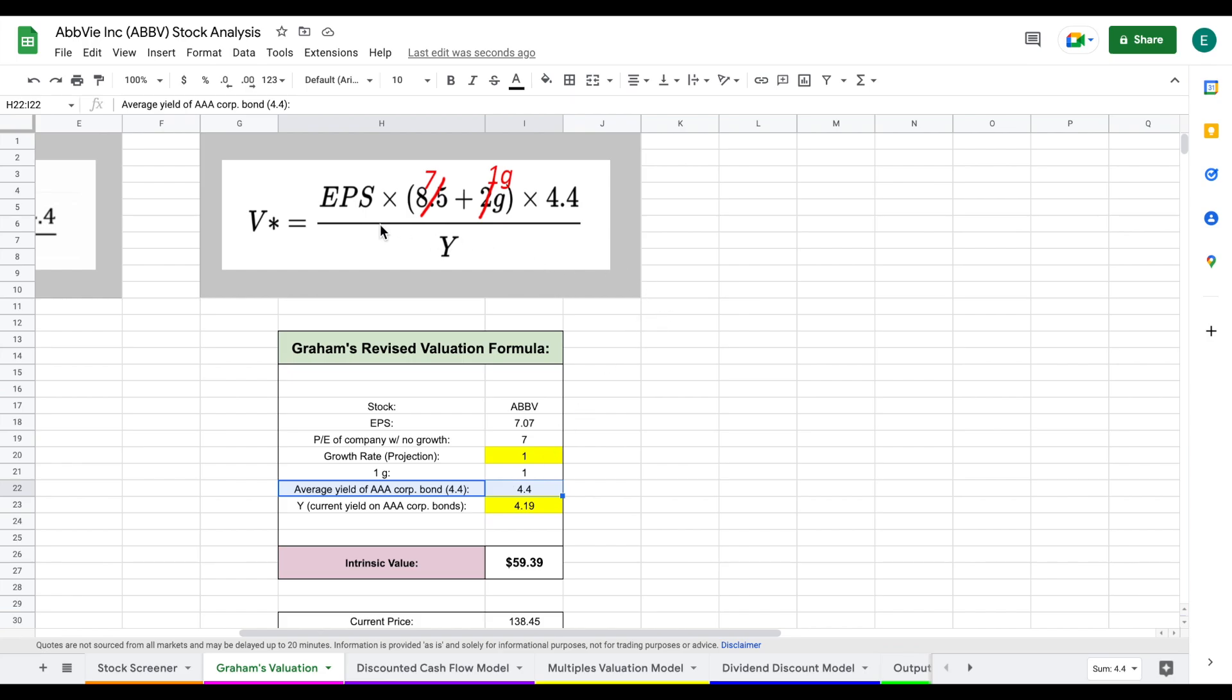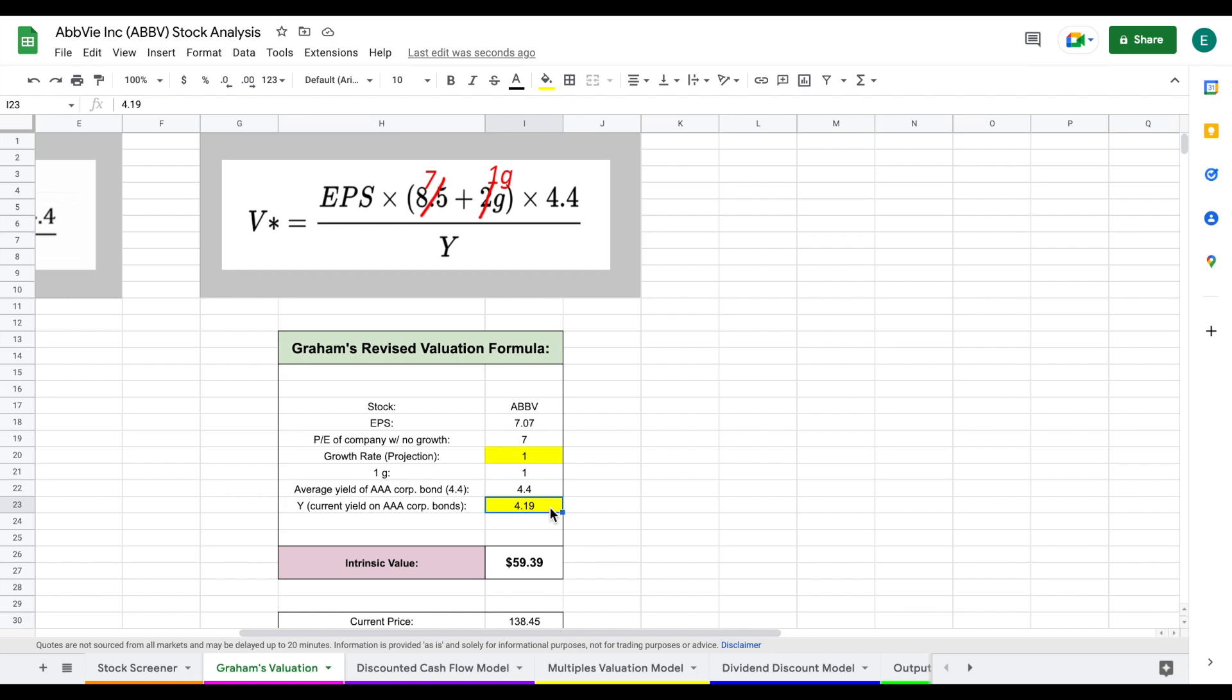Once we've done all of that, we divide by Y, which is the current yield of AAA corporate bonds. And at the time of this video, it's sitting at 4.19, which gives this company an intrinsic value of $59 per share, which is actually much, much lower than the current price. Let's go ahead and jump over to our other valuation models.